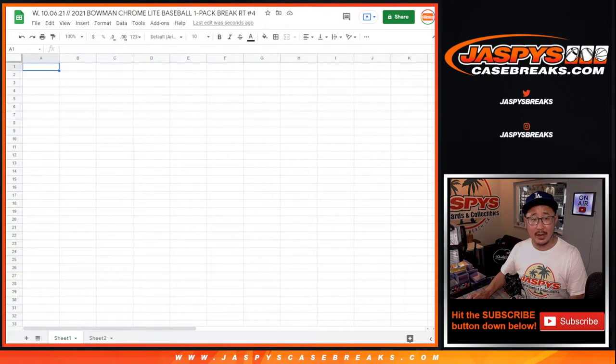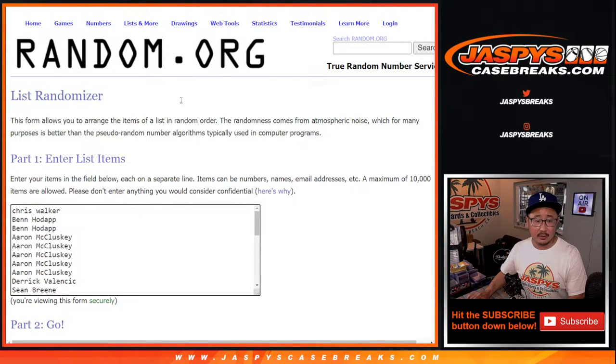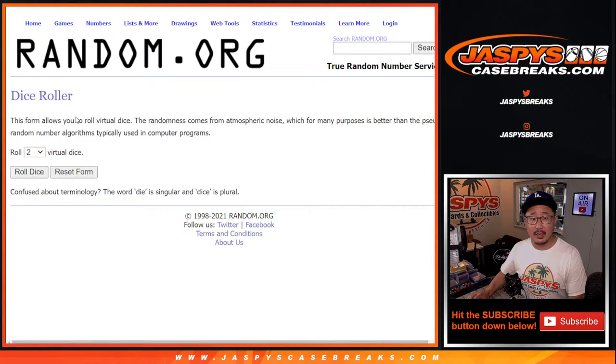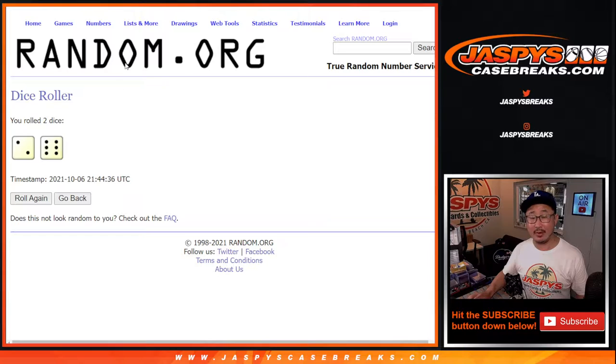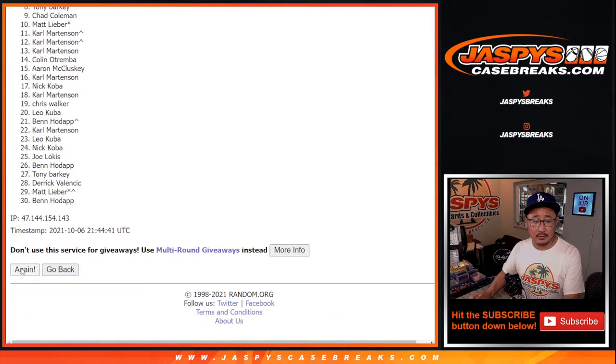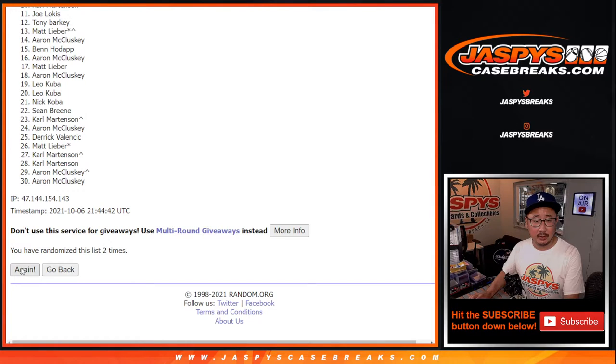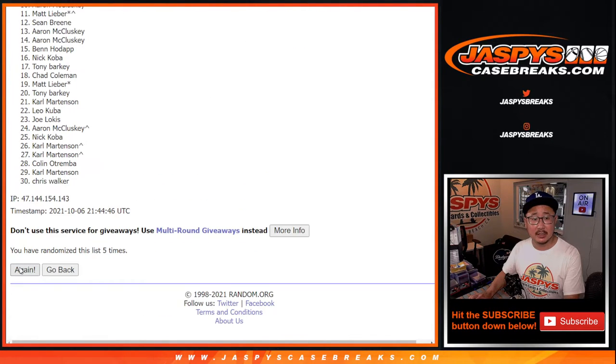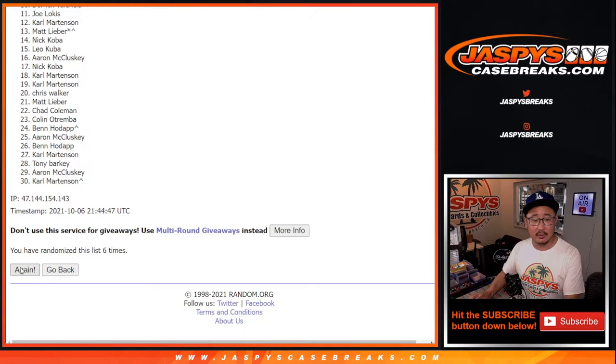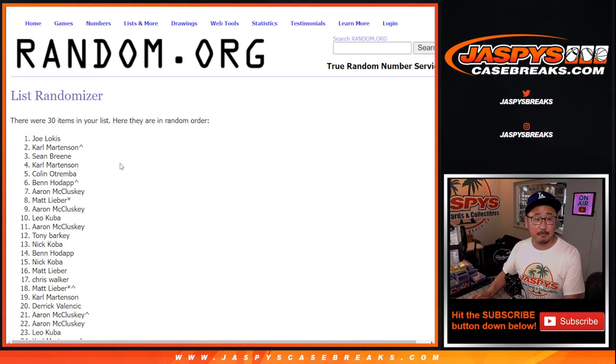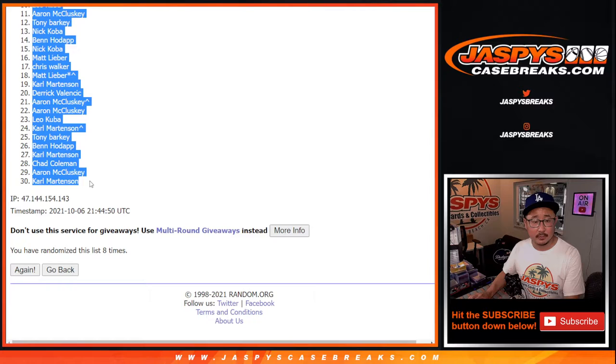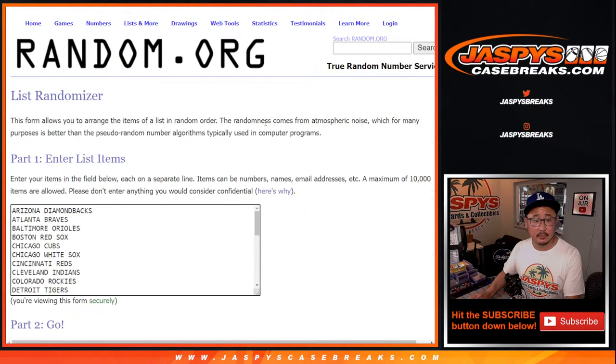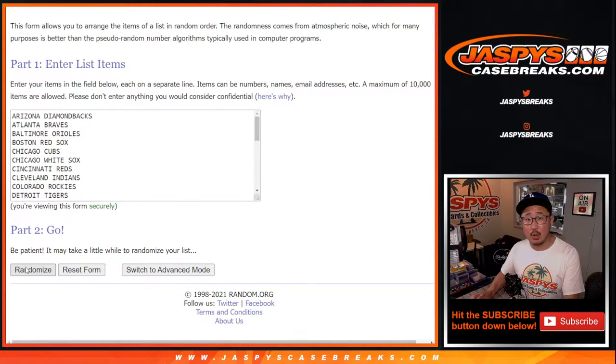Now let's do the break itself. So now there's 30 on that list for all 30 teams. Second dice roll is going to be another eight, two and a six, eight times. One, two, three, four, five, six, seven, and eight. Eight times for the teams.